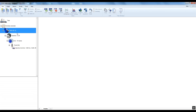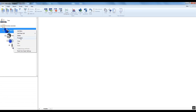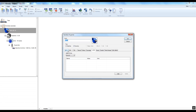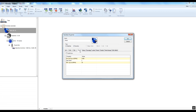Now I right-click on the motor item and select properties. I select the speed tab. Now I enter 3000 RPM as the default speed.